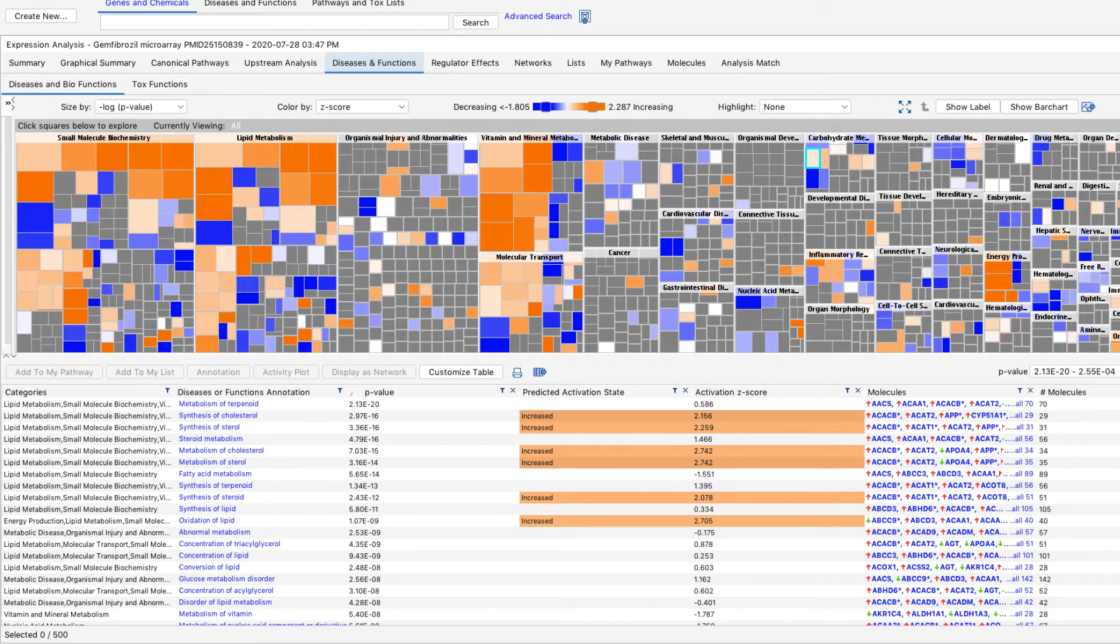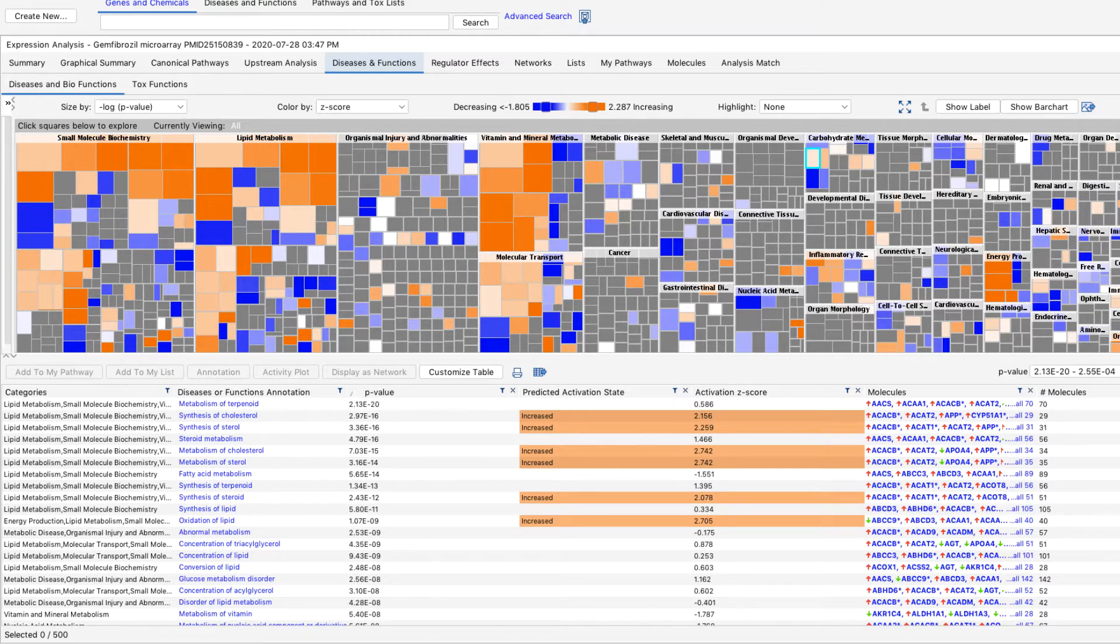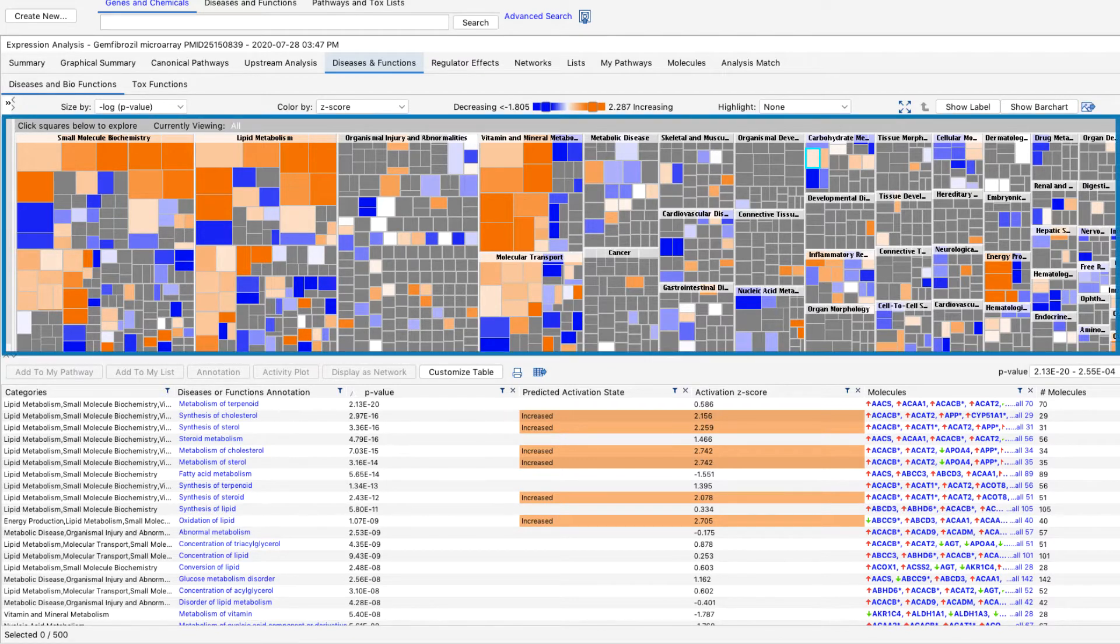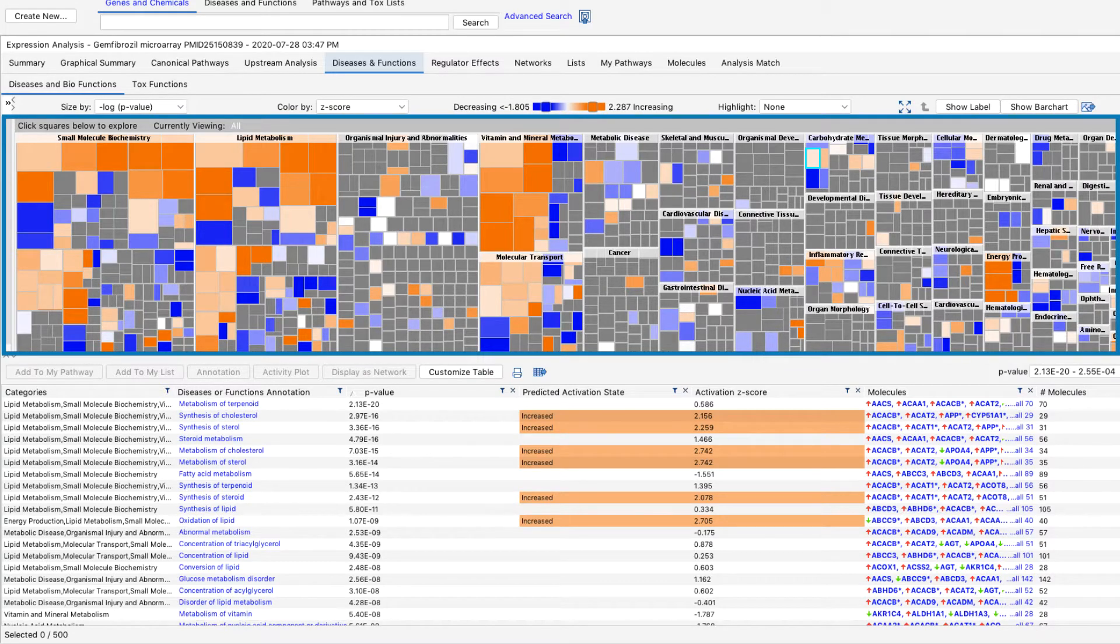IPA users often use these results to identify biomarkers associated with specific diseases and biological processes, as well as for assay design and target safety assessment.